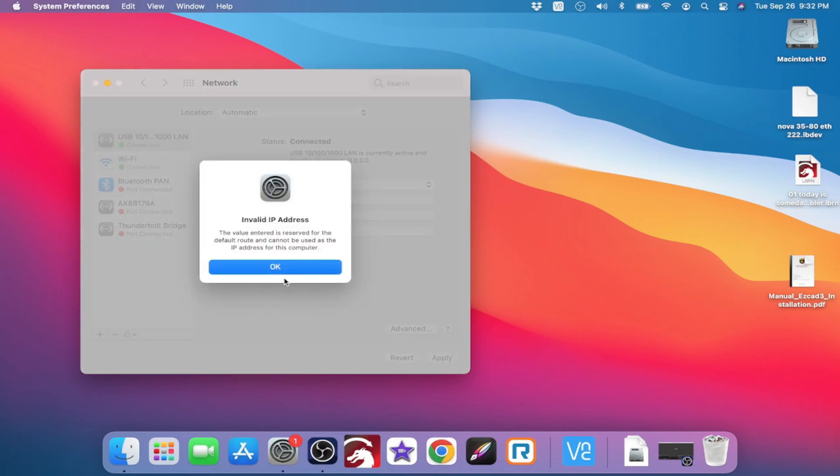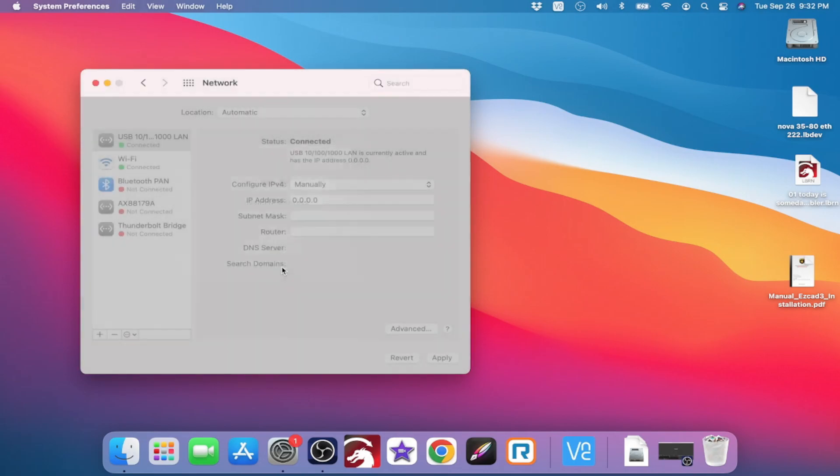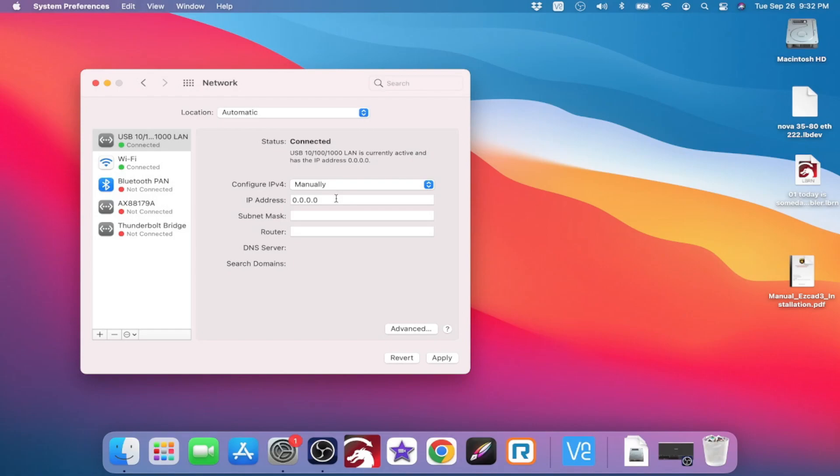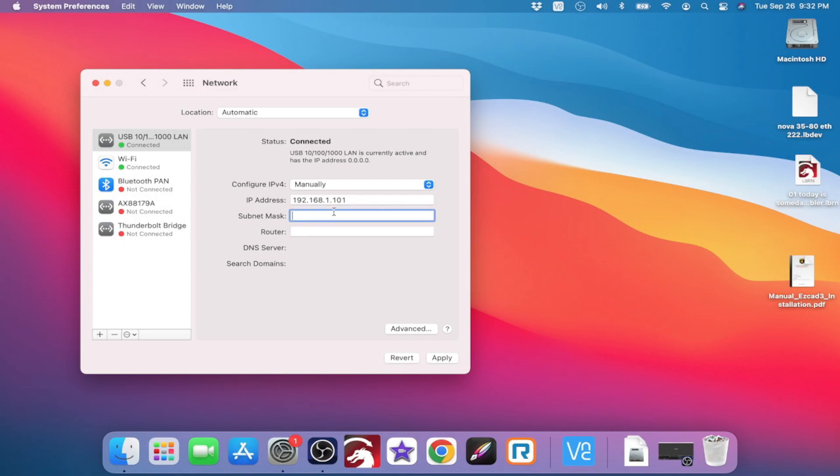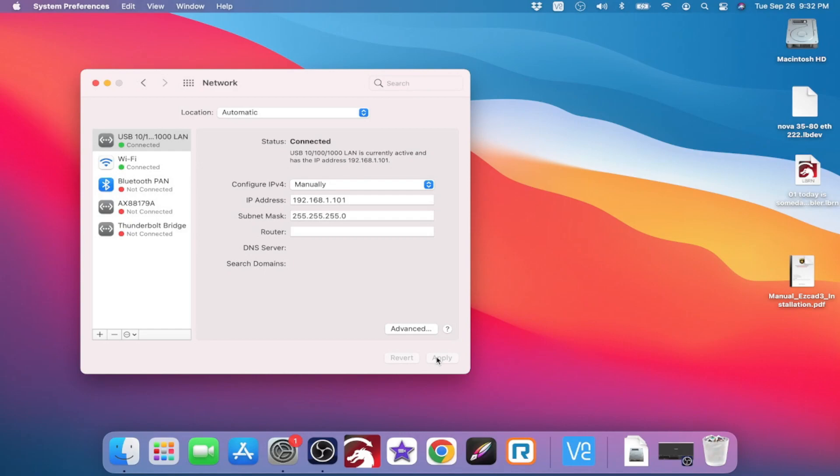Once you do that, we're going to go in and change that IP address 192.168.1.101. It's the same as we did before. This subnet mask in the Mac will not auto-populate, so you're going to type in 255.255.255.0. And then hit apply.